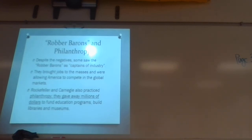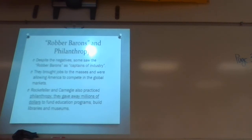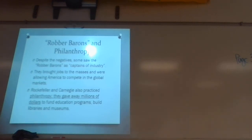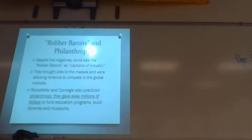Rockefeller and Carnegie also practiced philanthropy — they gave away millions of dollars. That's why there are so many things all across the United States named after Carnegie or Rockefeller. A lot of universities have Carnegie buildings because he gave a tremendous amount of money towards education and colleges. So there are two sides to this — these robber barons are bad for the consumer.